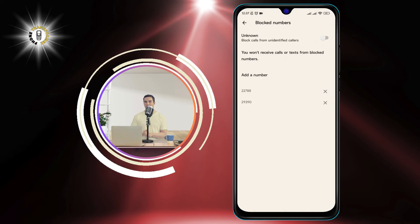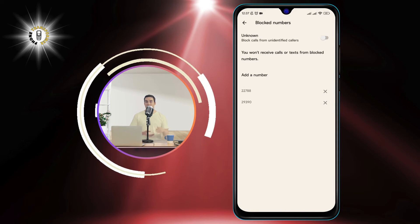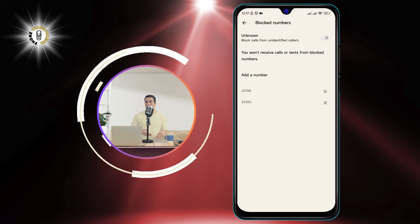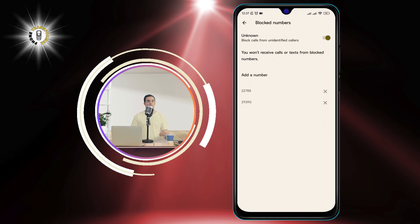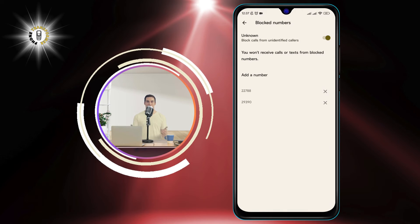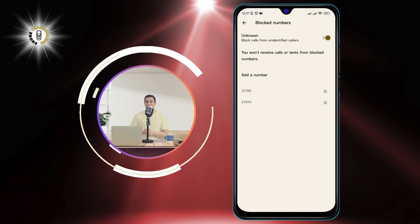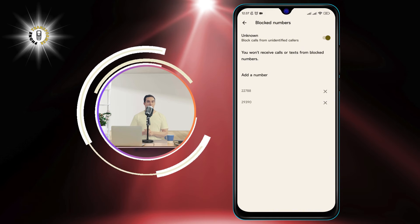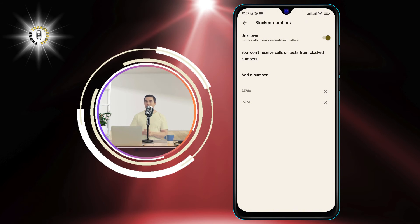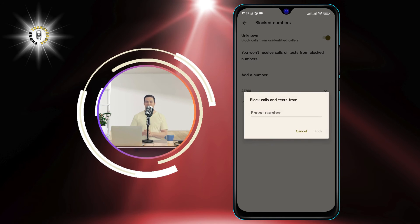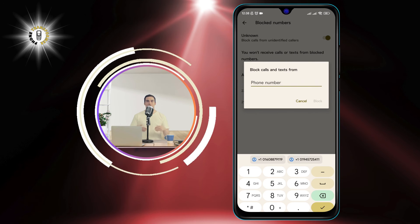Step 5: Tap on the toggle switch next to Unknown to enable it. This will block all calls from unknown or restricted numbers. You can also add specific numbers to your blacklist by tapping on the field at the bottom right corner of the screen and entering the number manually.